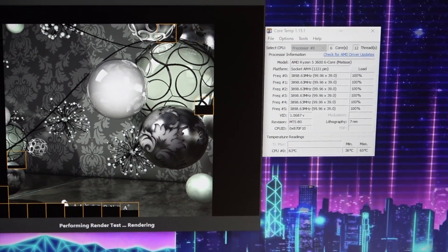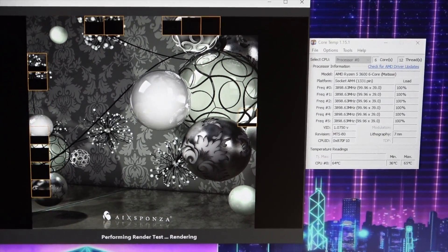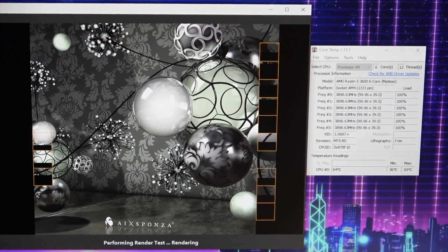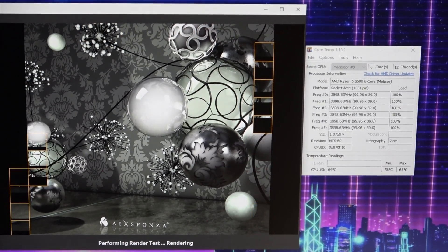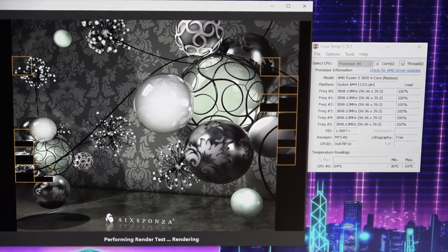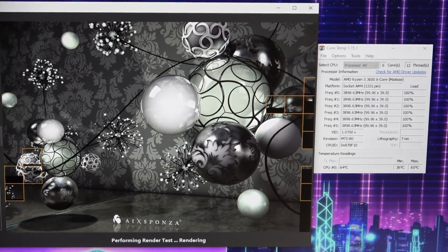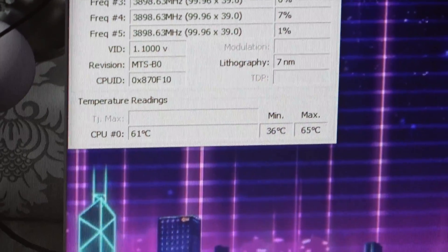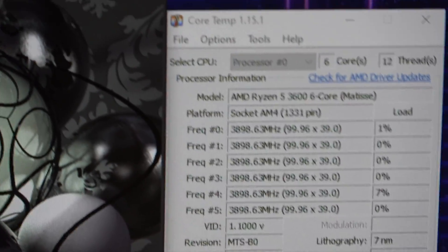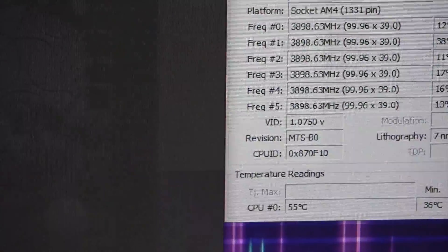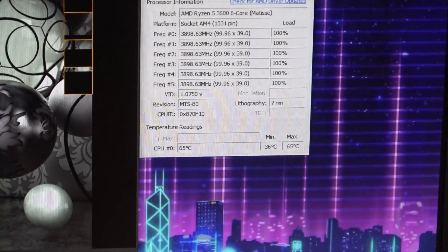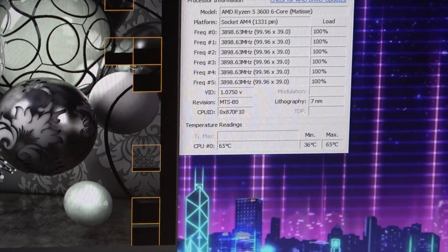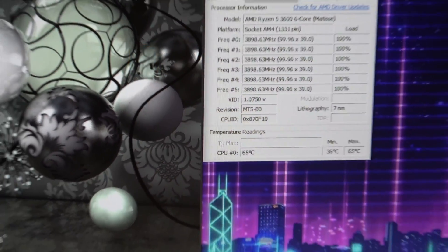And it kind of makes me salty that they didn't put the Wraith Spire, yeah Wraith Spire is the bigger one. They should have put the cooler from the 2600X in the same package with the 2600. So here we go, back-to-back runs and it's only getting up to like 65.